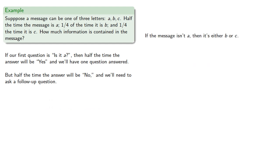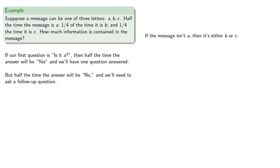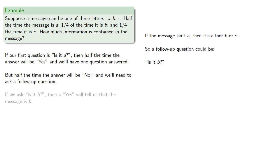So if the message isn't A, then it's either B or C. So a follow-up question could be, is it B? If we ask, is it B, then a yes will tell us that the message is B, and a no would tell us the answer is C.